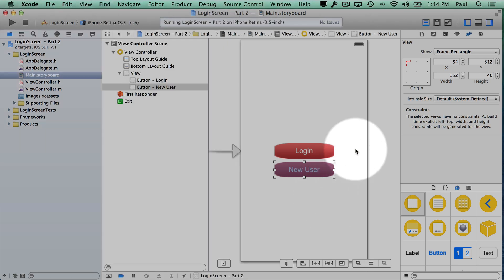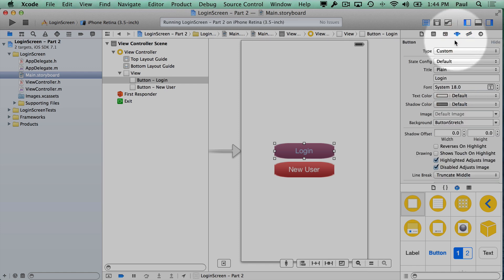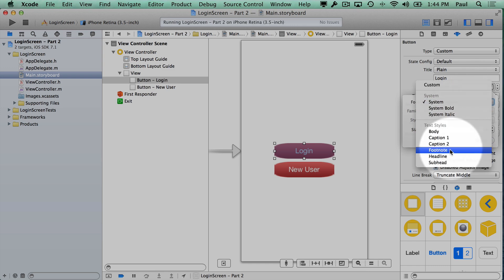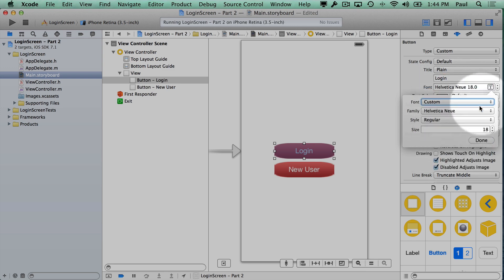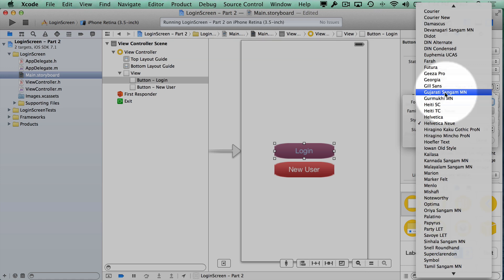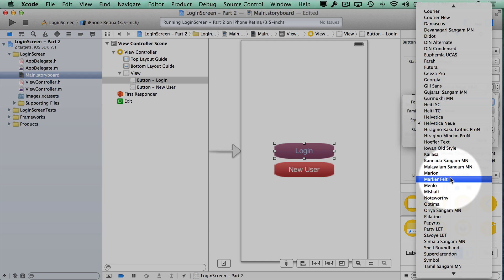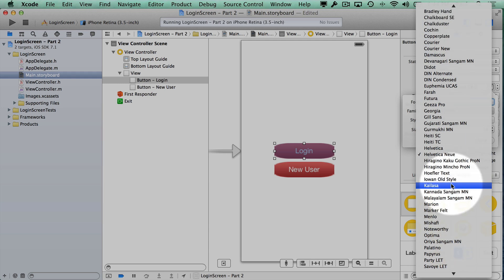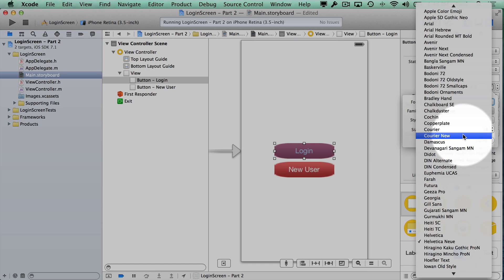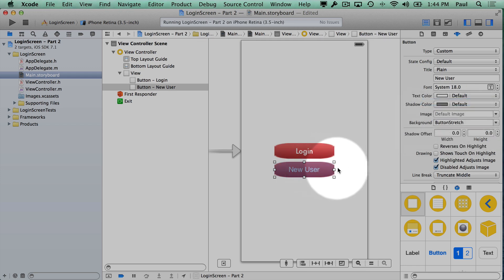Now the other thing I can do here is I can change some of the font attributes if I want to, so I can play with the font size here, I can pick a different font if I want to, and then here I get a lot of options. Maybe I want to try, let's see, do I have anything interesting? Let's do this one.